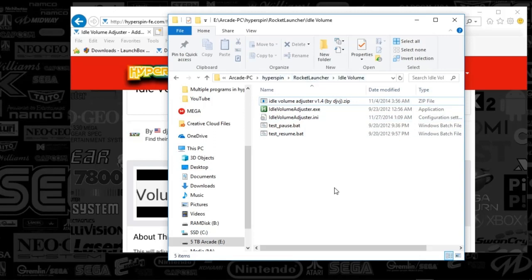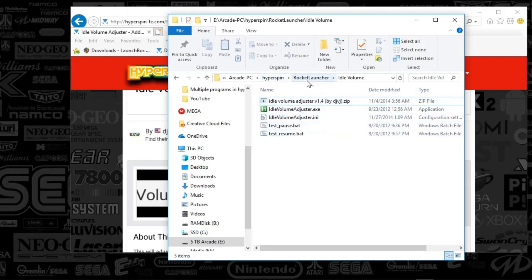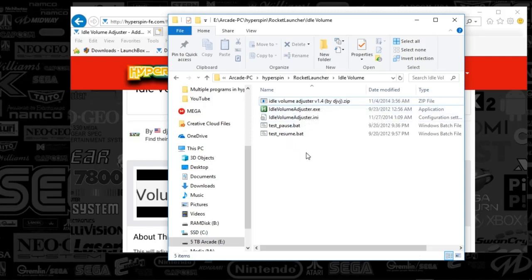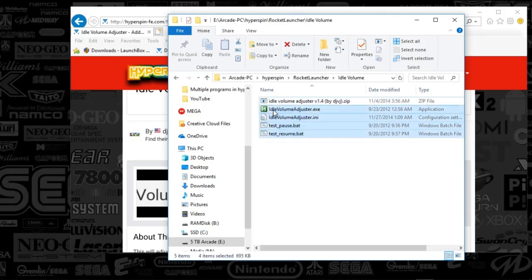Now I realize that you guys could have rocket launcher's folder in a different location. I do have it in the hyperspin folder. I'm going old school here. So once you've opened up rocket launcher folder, you'll create a new folder called idle volume. And what you're going to do is you're just going to unzip the contents that you just downloaded. You're going to paste them in here.